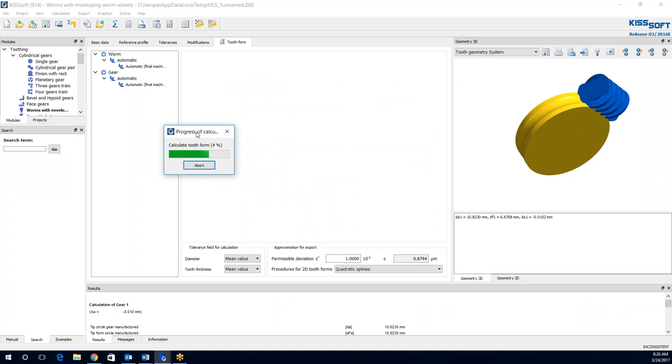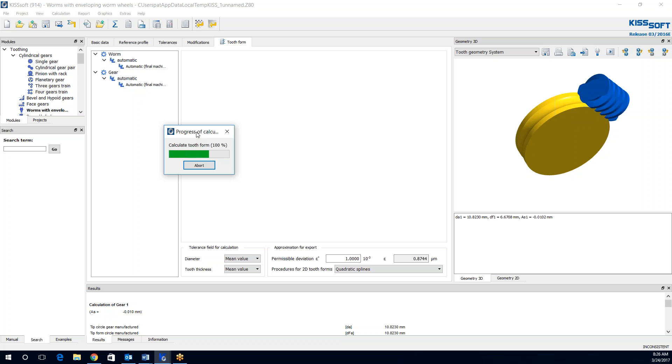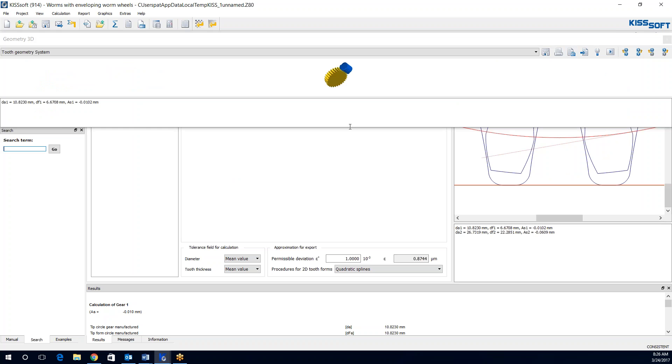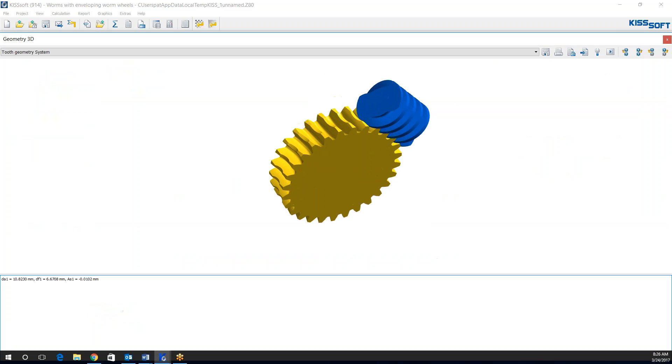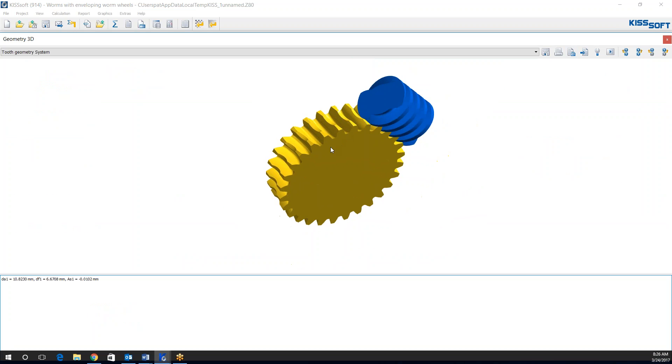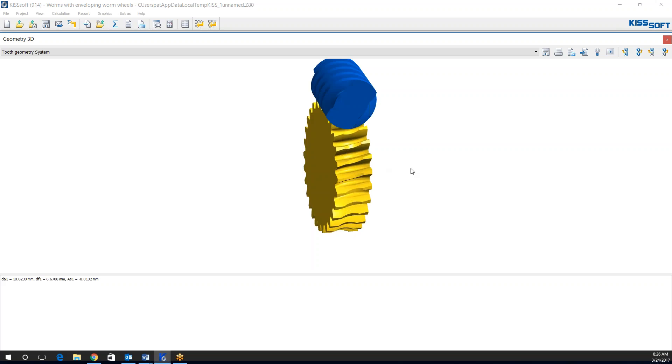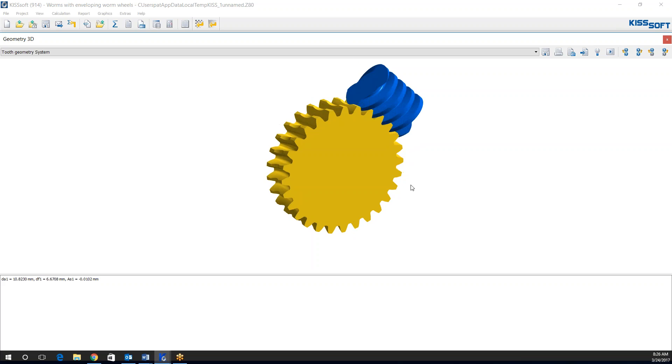And you'll see the progress of the calculation is taking a little bit longer. It tells me it's doing something. And now I have my tooth form. There it is.